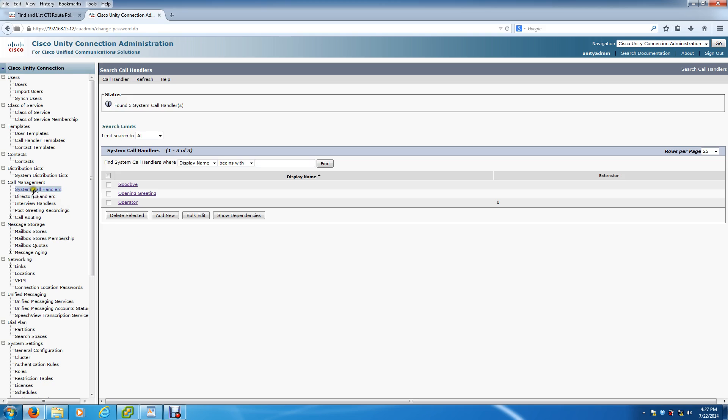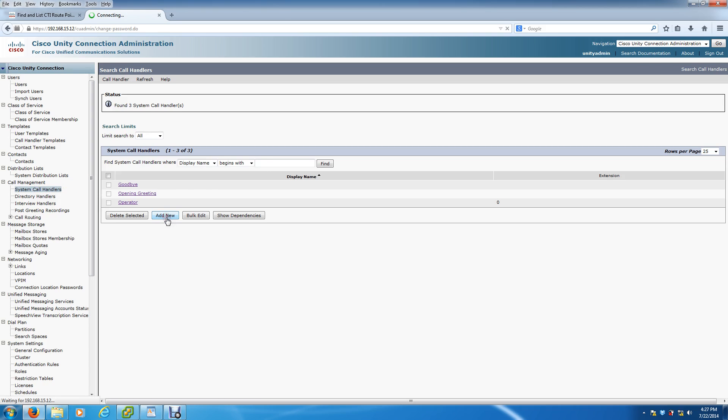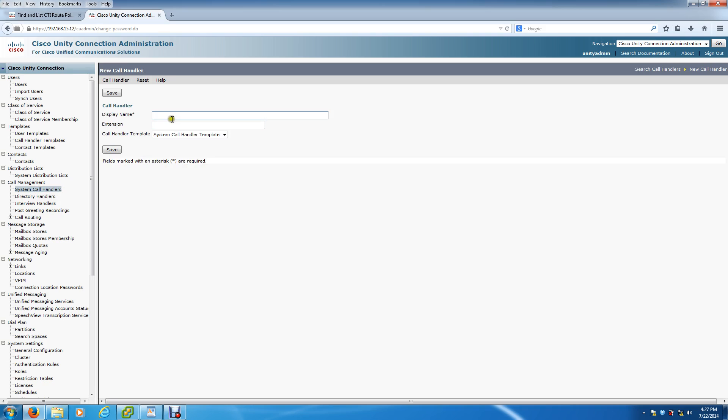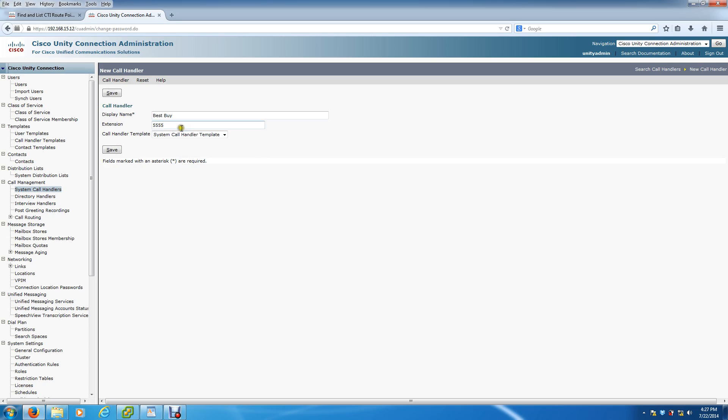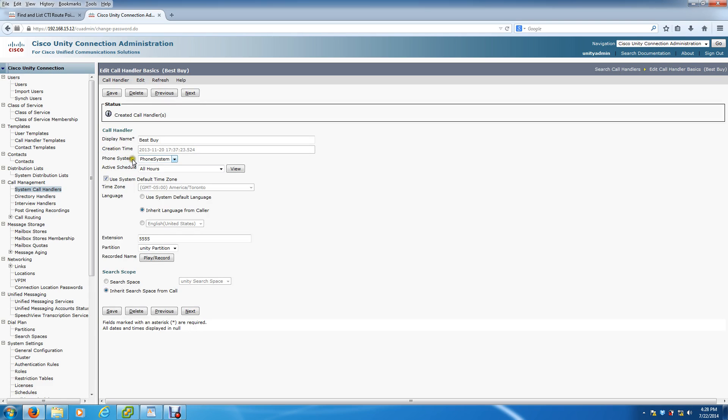What you want to do is go to the system call handler right here under call management on the left panel. Click add new, and we're going to do a Best Buy call tree since everybody is familiar with Best Buy. I have most of this cached, so that's why it automatically pops up. I just deleted it for this video. So these are the first couple steps - you hit save and it's going to open up a lot more features. Typically you can keep this stuff by default.